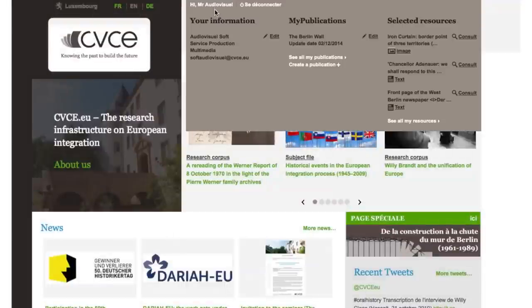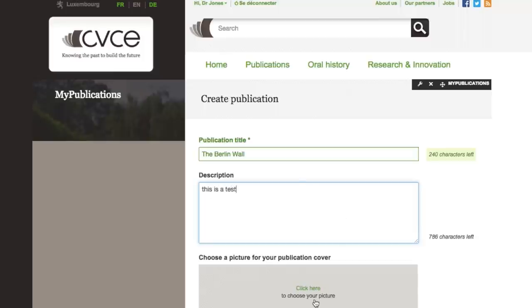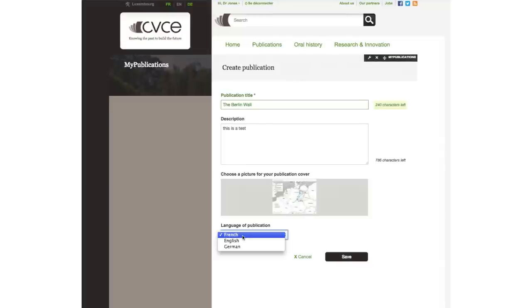Go to your user profile, click on My Publications and select Create a Publication. You can now enter details about your publication and give it a title. Add a short description and if you would like, you can choose a picture to represent your publication. Select the language, then save the details of your publication.